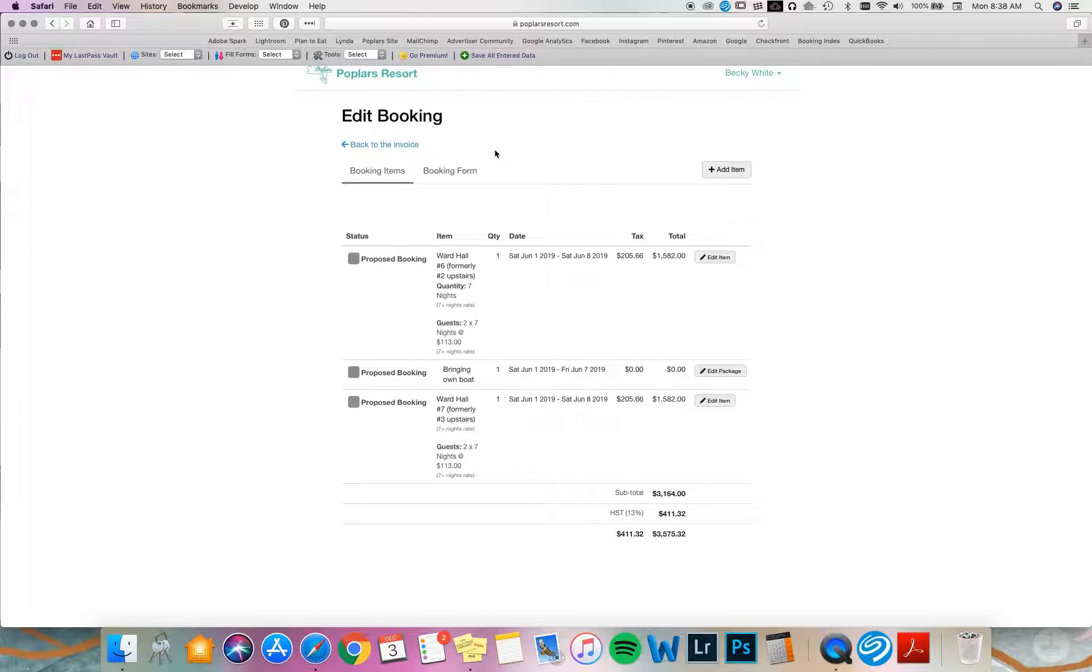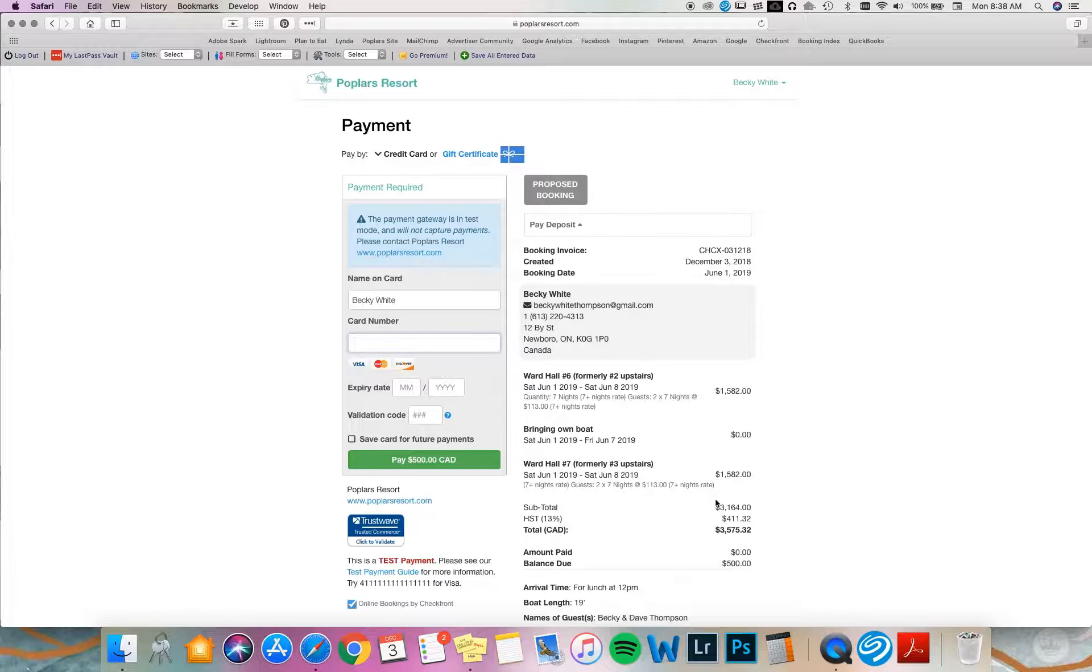I'm going to go back here. Now my booking is updated. I am going to pay my deposit online. I'm going to click this link here, pay deposit. It'll take you to a secure booking page.